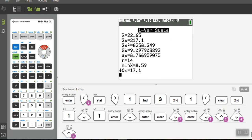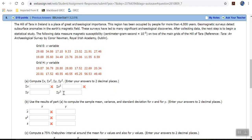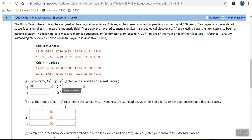And so what I'm going to do is answer these questions. So I want the sum of x, and it says to two decimal places. So the sum of x is 317.1. So 317.1. And the sum of x squared is 8258.349. So rounded, that's 35.35. 8258.35.